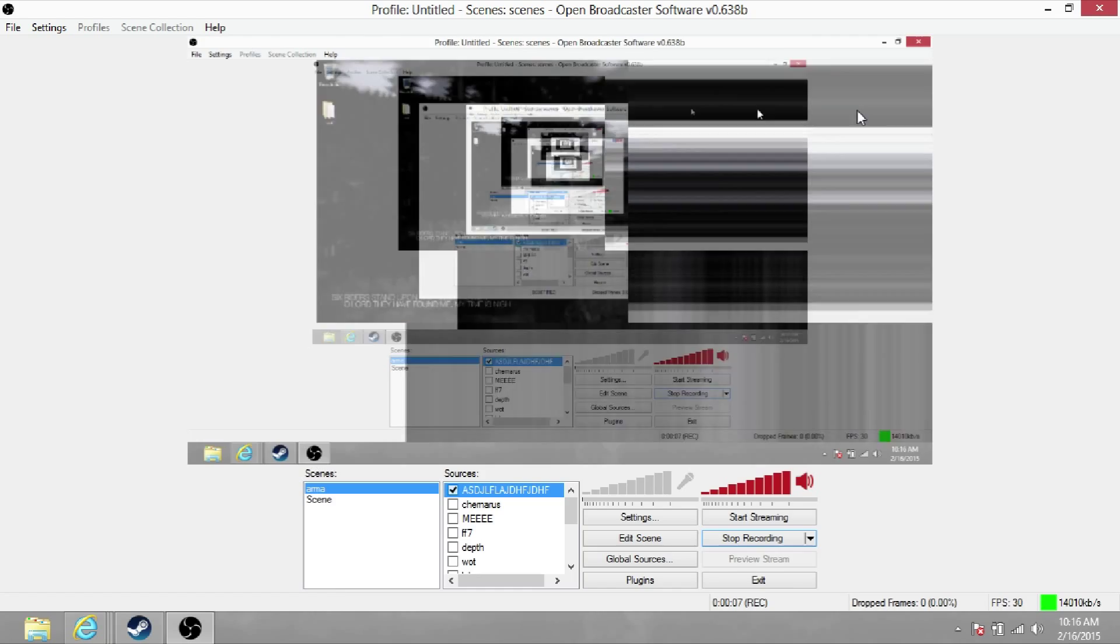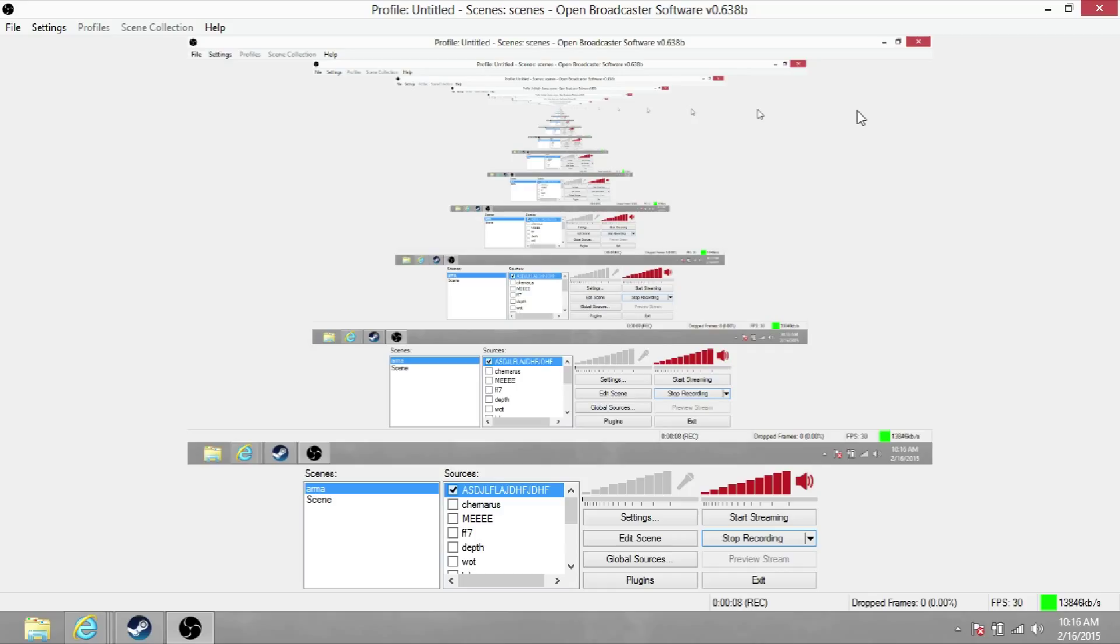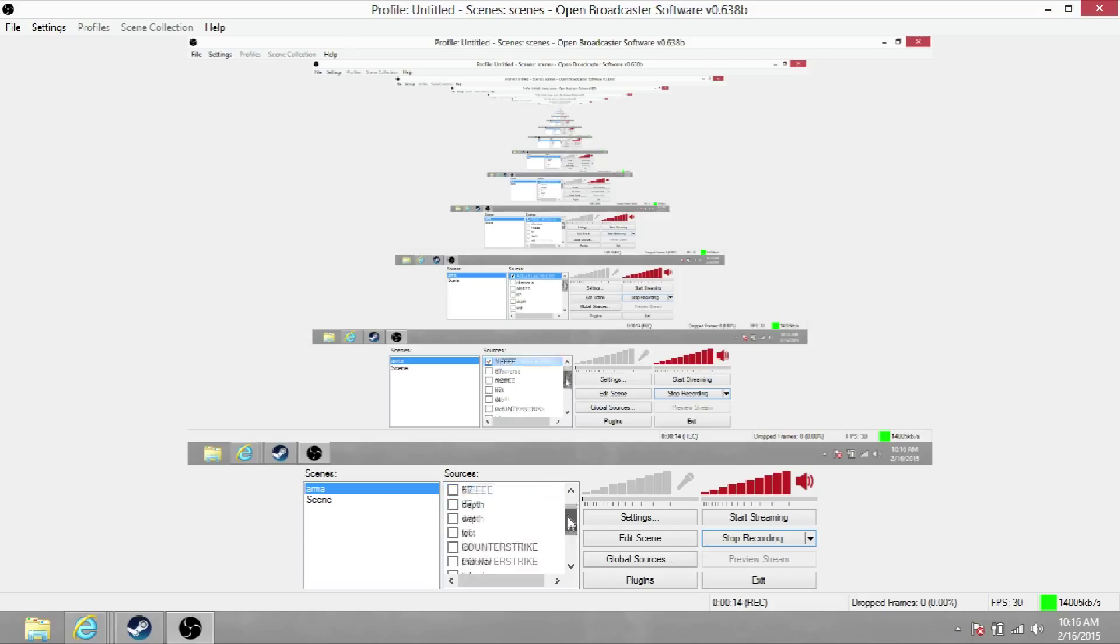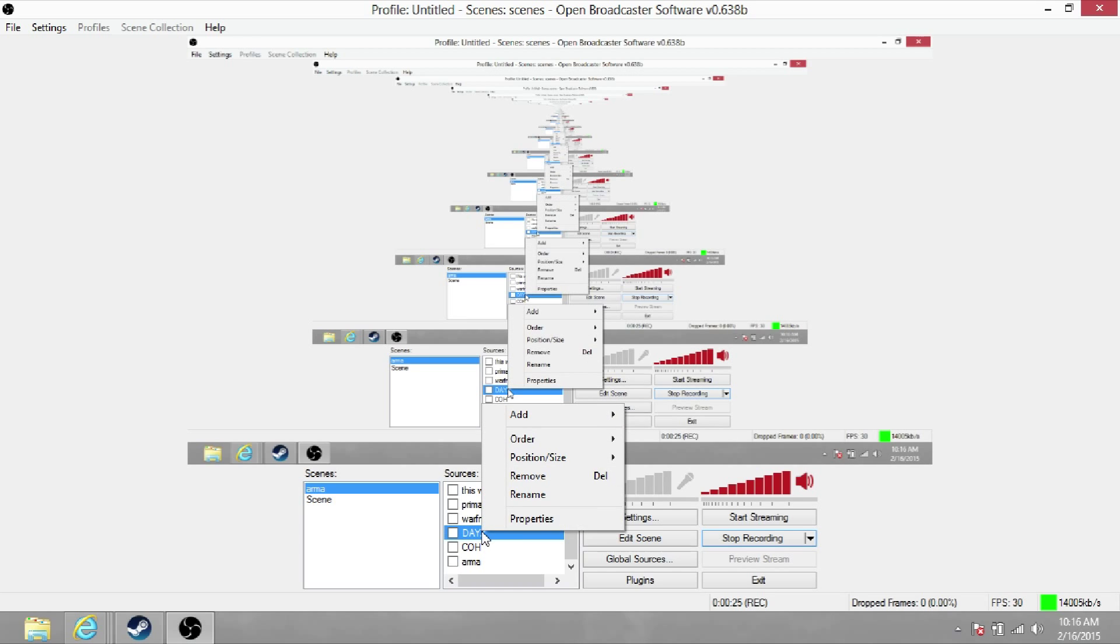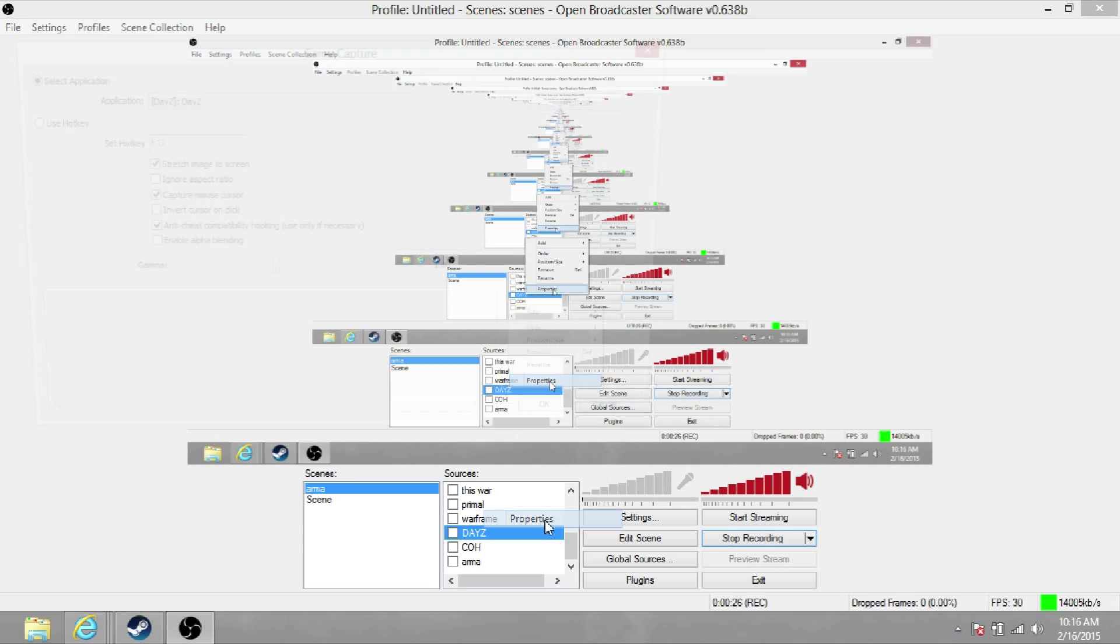Hey guys, this is Apex here and welcome back to my channel. Today I am going to make a video on how to fix your DayZ through OBS. For some reason during the last patch it came out and for whatever reason you cannot record with this. So the only thing that you need to do in OBS is...